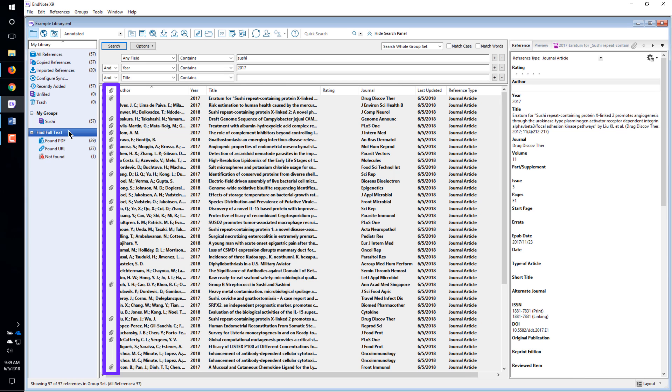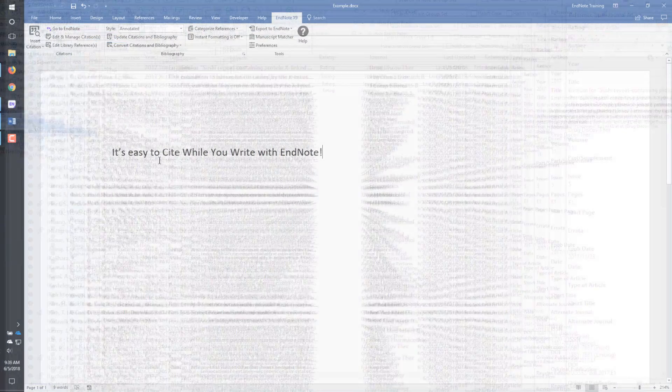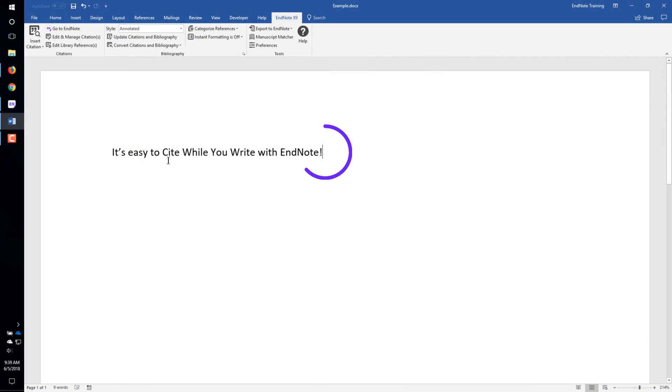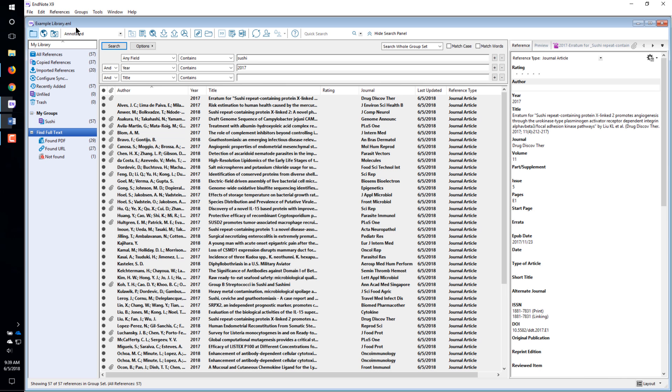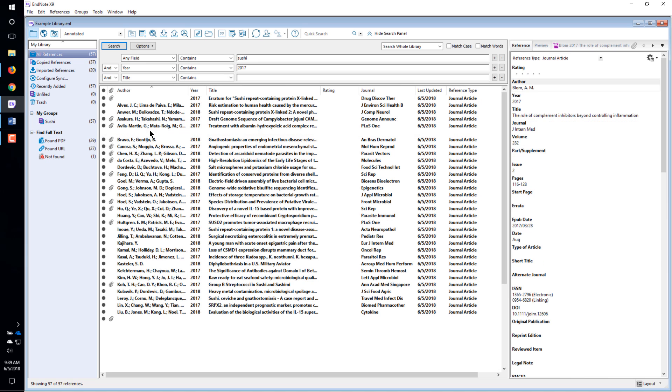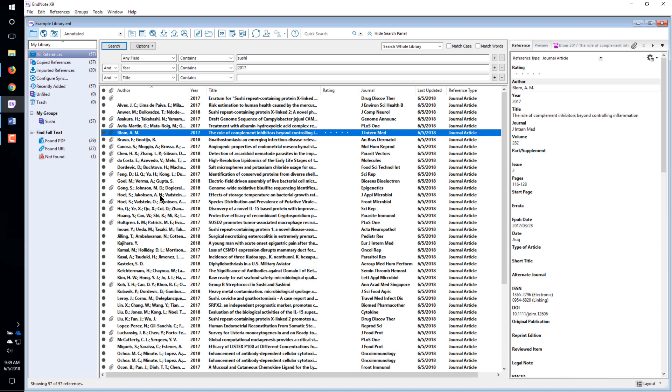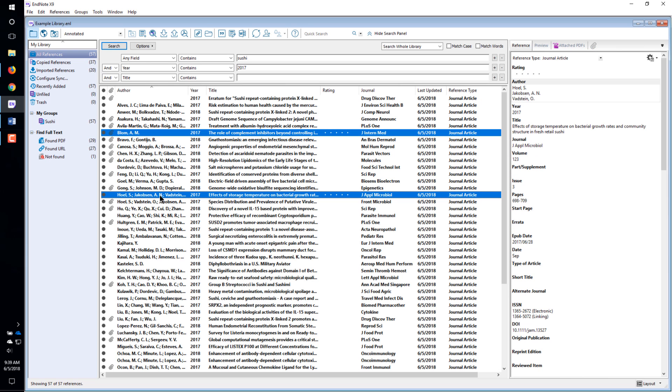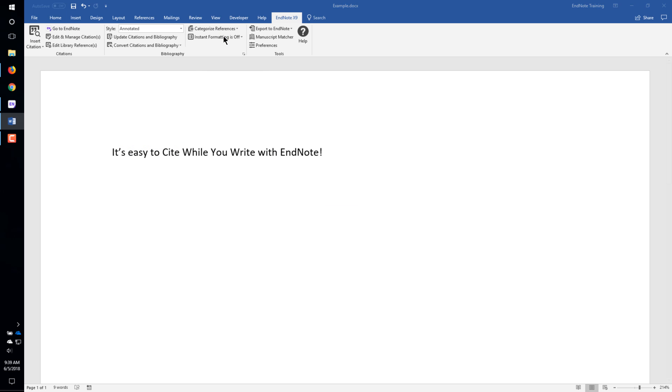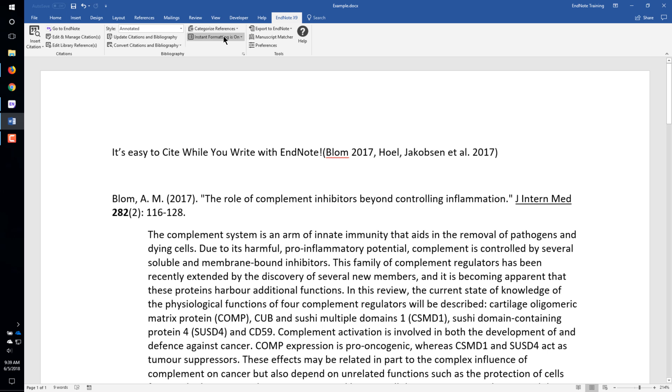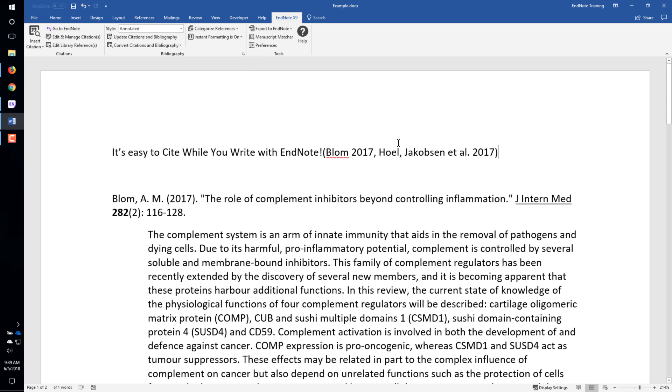After a reference is in the EndNote library, it can be added to a Word document. In Word, click where you want to put an EndNote citation. Then click the Go to EndNote button. Select the reference or references you want to insert. Click the Insert Citation button. The reference is inserted into your paper and instantly formatted.